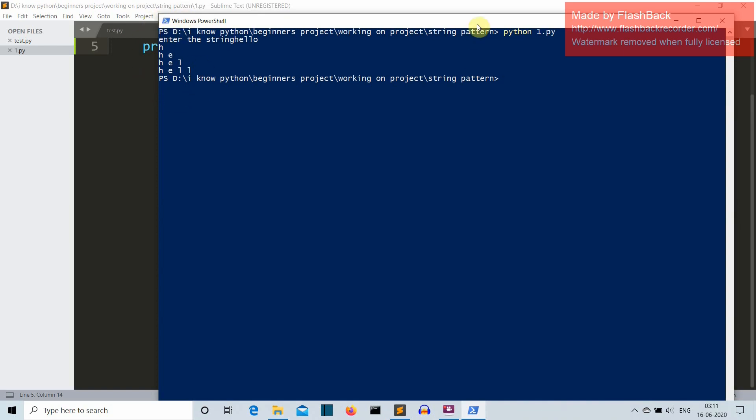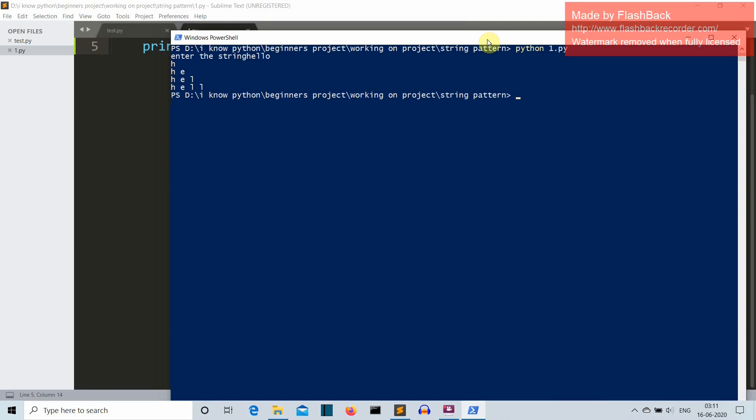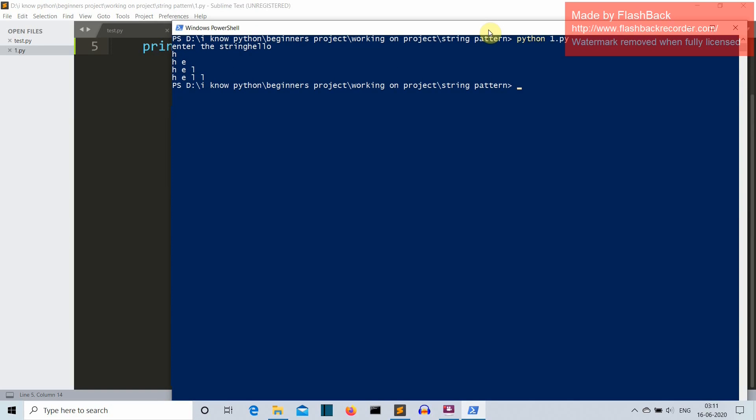Okay, so this is very similar to our triangle pattern that we have created for alphabets, but this is a little bit different because in that we were incrementing the alphabets, but here we have to increment the elements of a string. Okay, so let's get started.